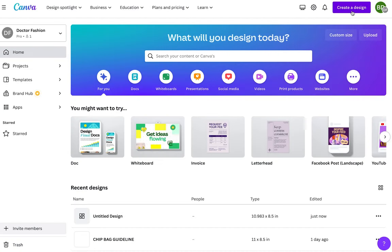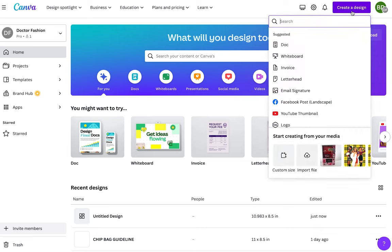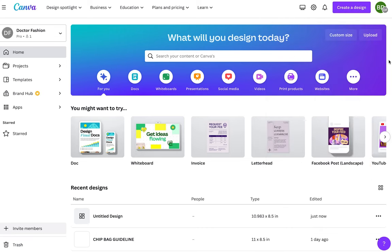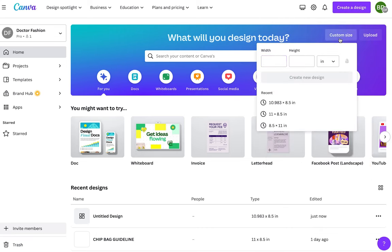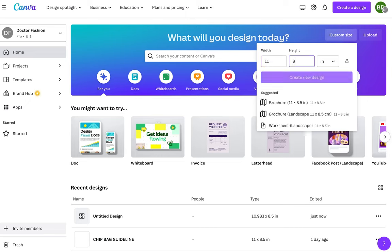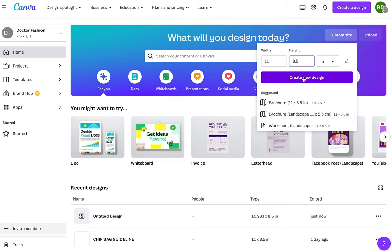We're going to start off by using Canva and you want to click where it says create a design. Click where it says custom size and put in the dimension for the size of your paper. Mine is 11 by 8.5 inches and you want to make sure it's in inches.